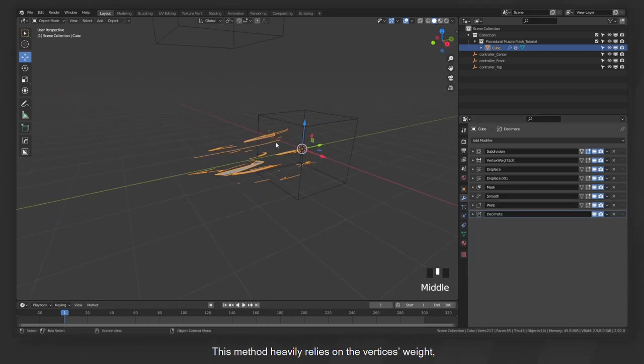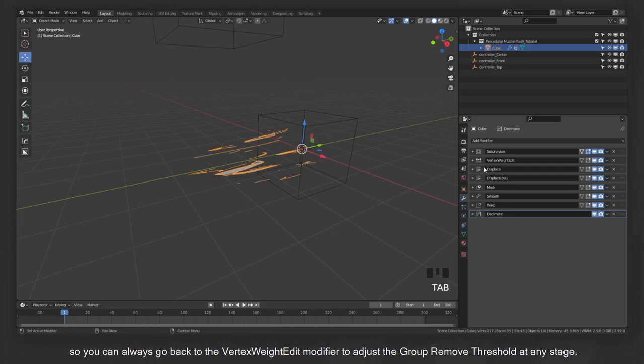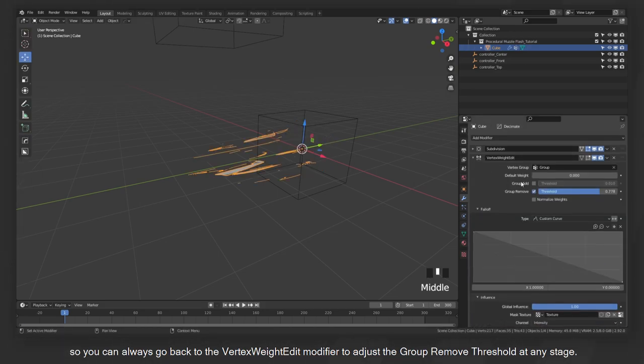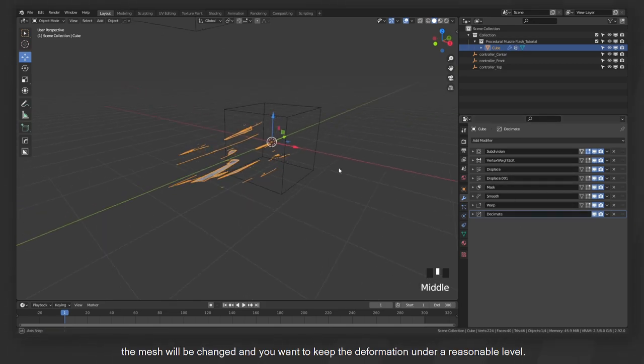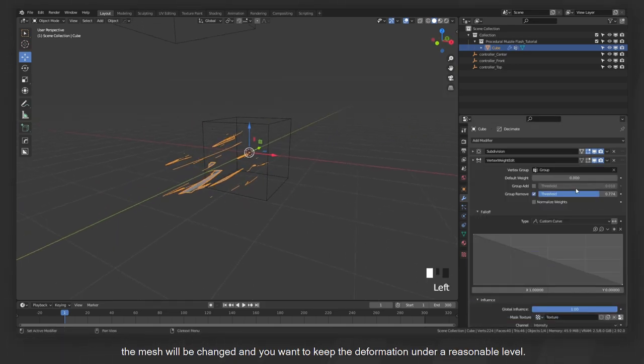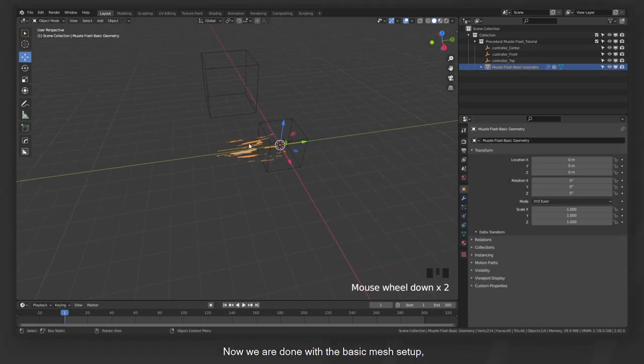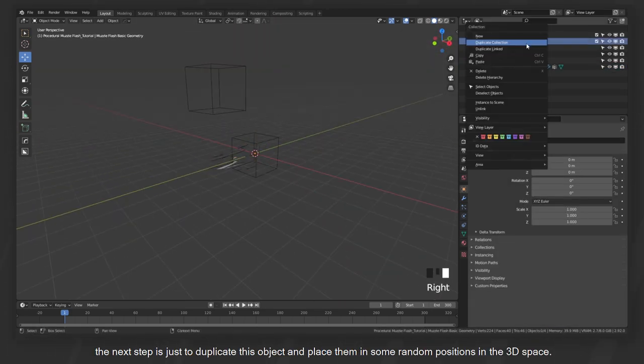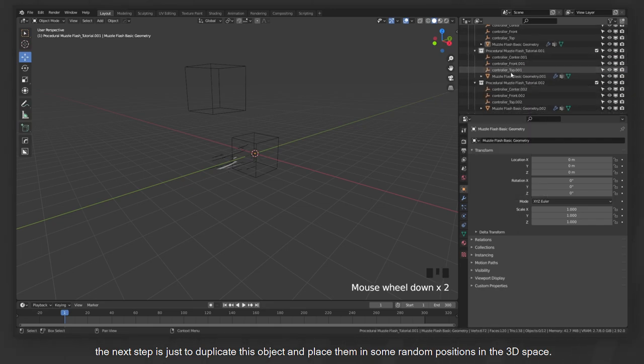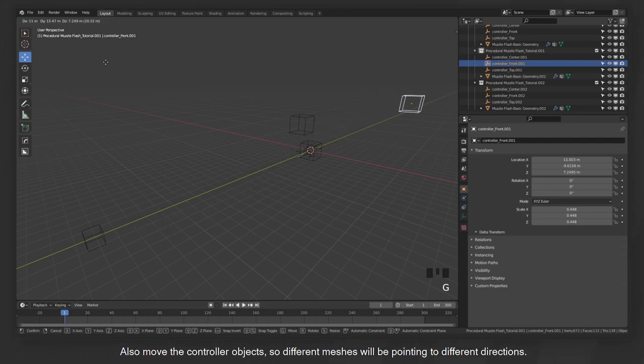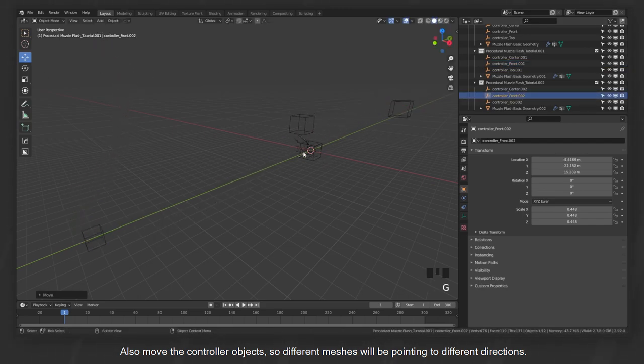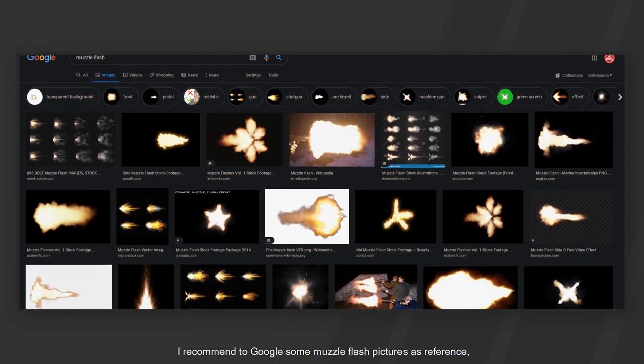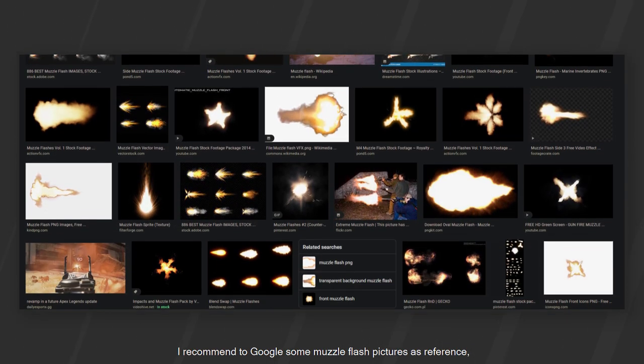For example, add a smooth modifier with parameters you like, or a decimate modifier after all the previous ones to reduce some polygons from the end result. This method heavily relies on the vertices weight. So you can always go back to the vertex weight edit modifier to adjust the group remove threshold at any stage. Because every time you add more modifiers, the mesh will be changed and you want to keep the deformation under a reasonable level. Now, we are done with the basic mesh setup. The next step is just to duplicate this object and place them in some random positions in a 3D space. Also, move the controller objects so different meshes will be pointing to different directions. I recommend to google some muzzle flash pictures as reference so you can follow the shape and make your muzzle flash look realistic.